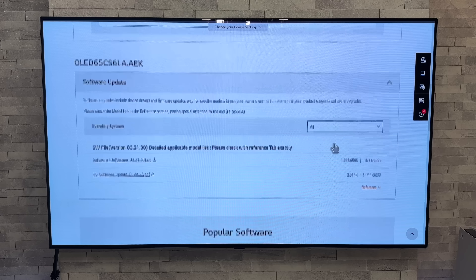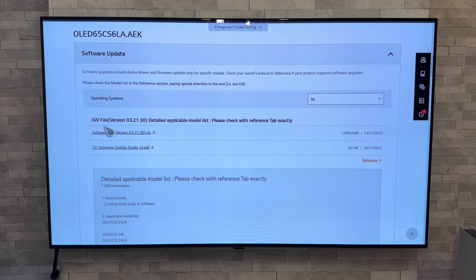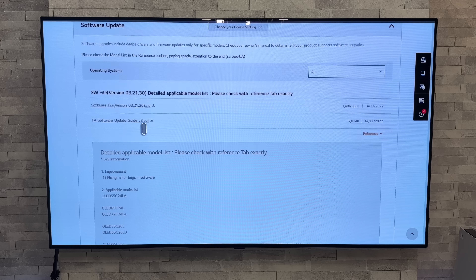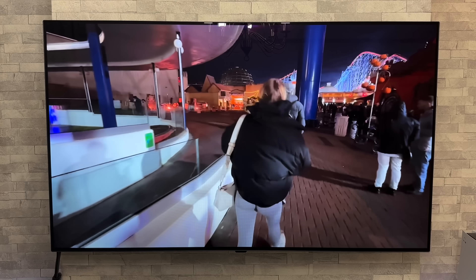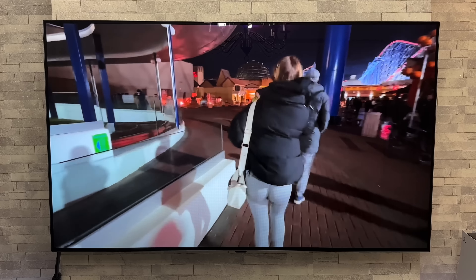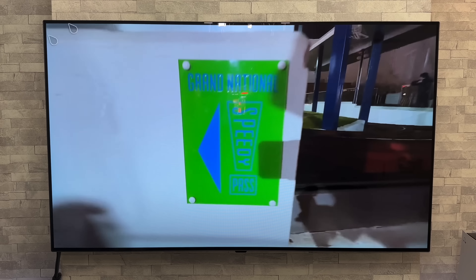If we head on down to references, we can see the software version number there: 03.21.30, and it says improvement fixing minor bugs in software — yet again. So once again LG are letting us play the guessing game at exactly what those minor bugs are that they are fixing.